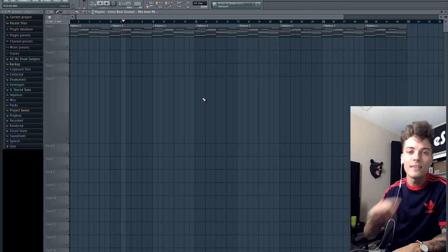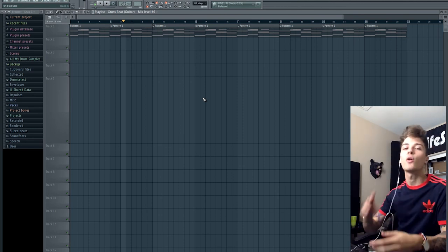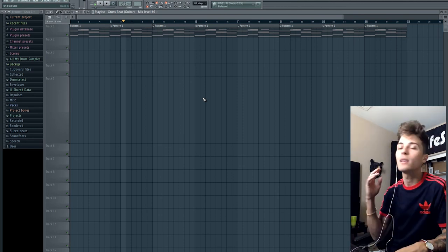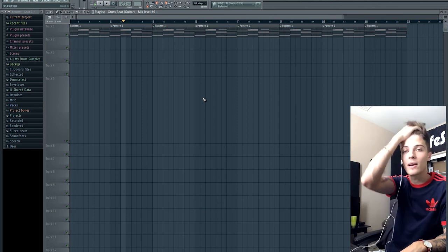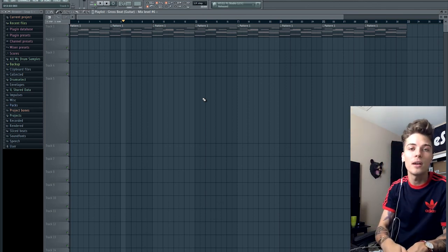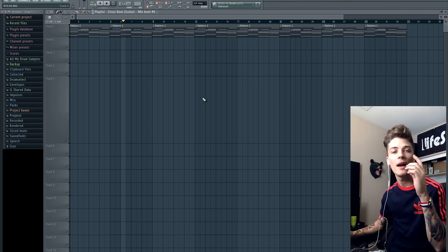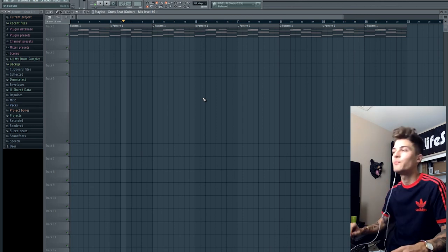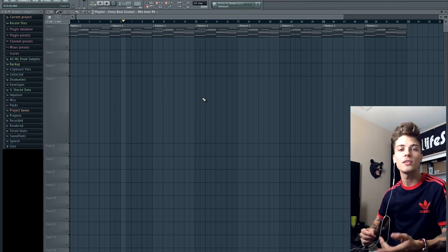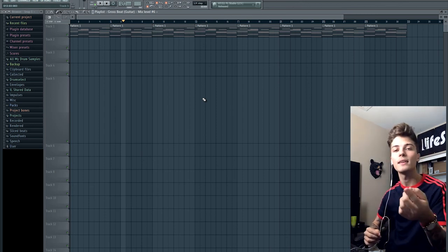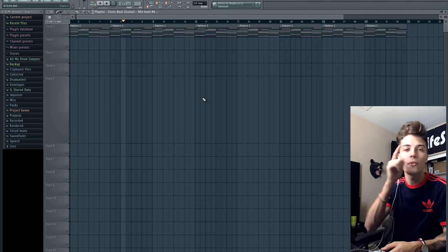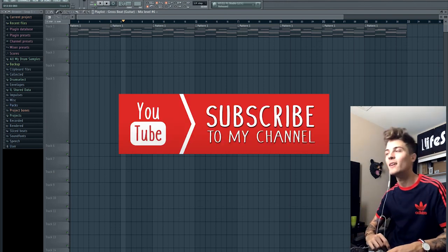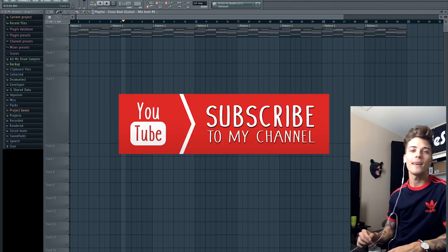If you guys liked this tutorial, comment, like, rate, and subscribe. I'm going to keep the tutorials coming — I've been covering everything you guys wanted. You can find me on all social media at lifestyledid: Twitter, Facebook, Snapchat, Instagram. Thank you guys for watching — if you support these videos, thumbs it up and subscribe to the channel.